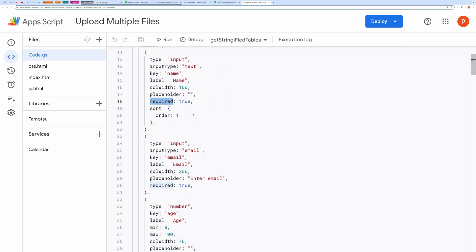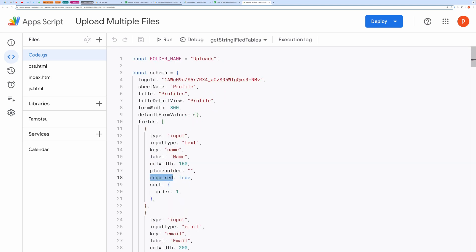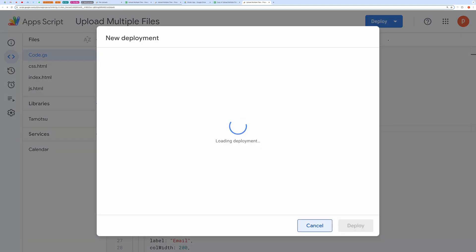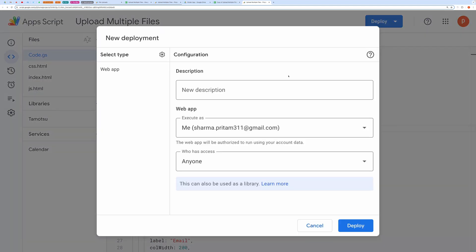After you have finished editing, hit the Save button. Then, you need to deploy the script. To deploy, go to Deploy and click on New Deployment. In the deployment type, choose Web App.